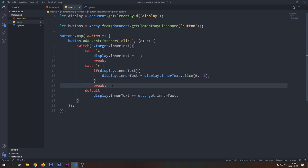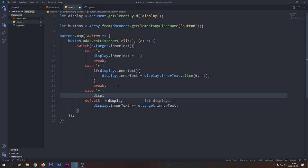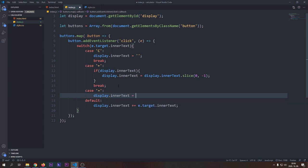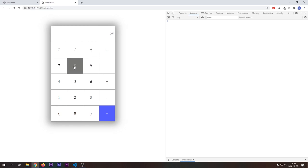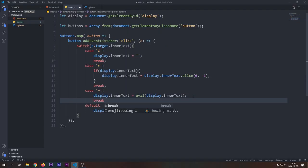Now it's time to implement the most interesting functionality in our calculator, the equal button. We will use a built-in JavaScript function called eval to achieve this functionality. It takes a string as a parameter, in this case it will be the display text, and executes it like it would be JavaScript code. If we type in a valid mathematical expression, then it gets evaluated correctly. We have to add the break statement because we don't want the equal sign to show on the display.